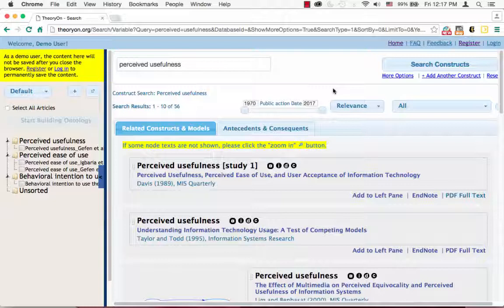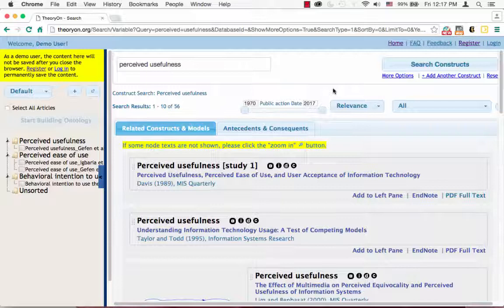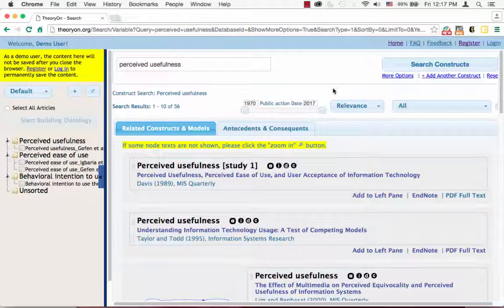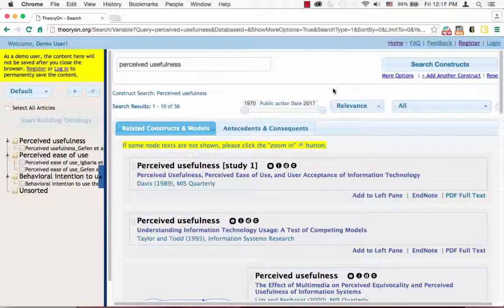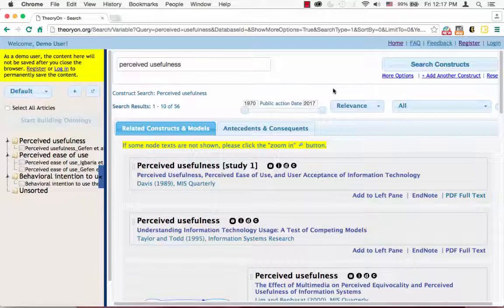Meanwhile, they should also contain at least one of the two constructs: perceived usefulness and perceived ease of use. Although you may end up with repetitive articles in these three searches, we highly recommend you do so in order to reduce false negatives. I have already found at least one article for each of the three constructs. You are definitely encouraged to find and save more construct instances.